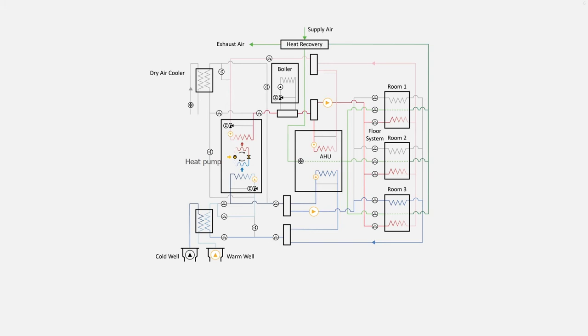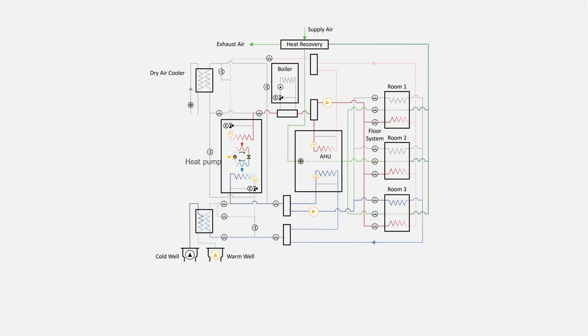The air is handled in the air handling unit. It can be heated and cooled there. There is a heat pump connected to the cold well and to the warm well of the aquifer thermal storage below on the left. The rooms on the right are equipped with a hydronic heater and a separate hydronic cooler.